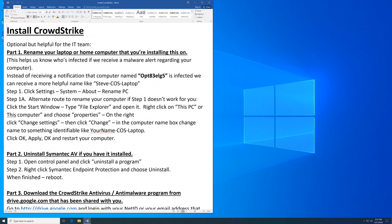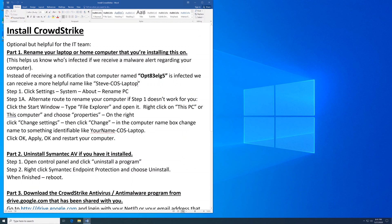That way when we see your machine in the console and maybe you get an infection or something, it'll have a more identifiable name instead of some random computer name. You want to rename your computer to something like SteveCOSLaptop. There are several ways to do this.